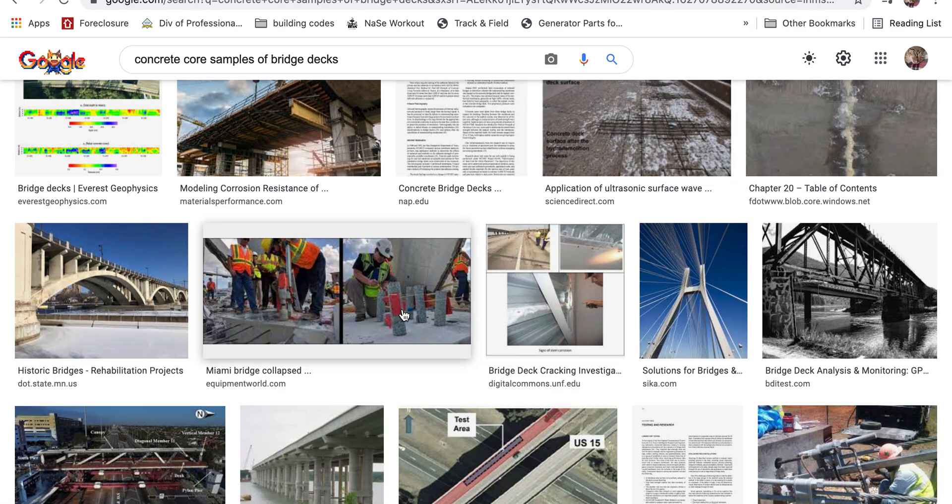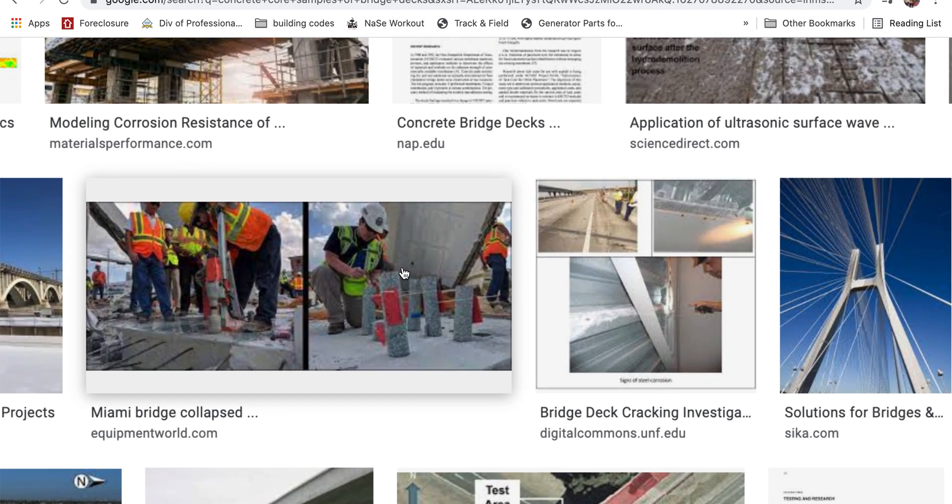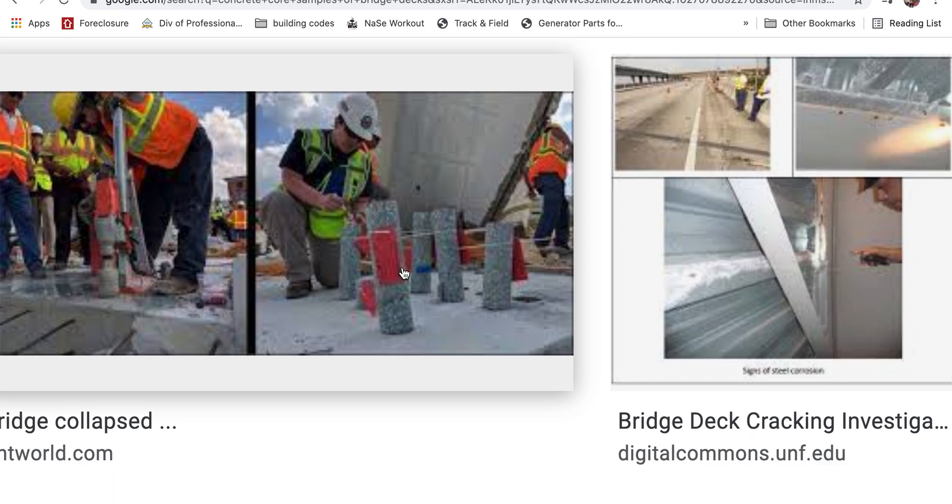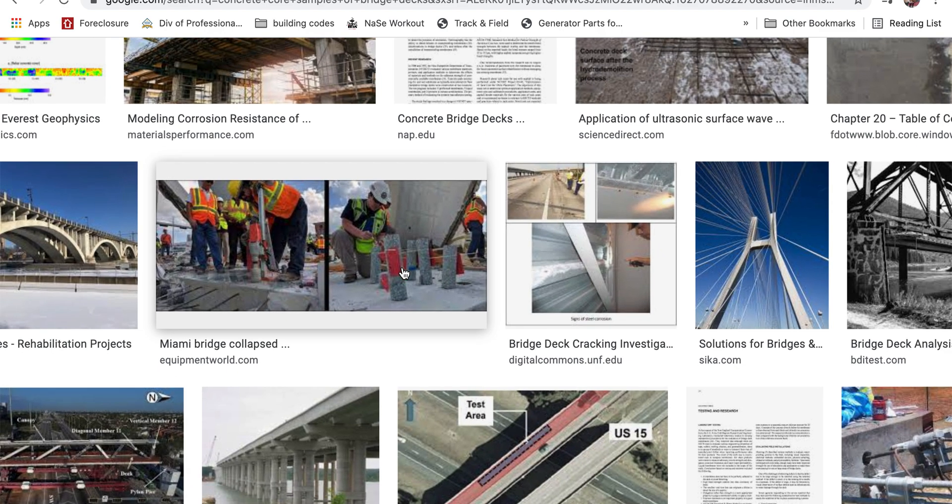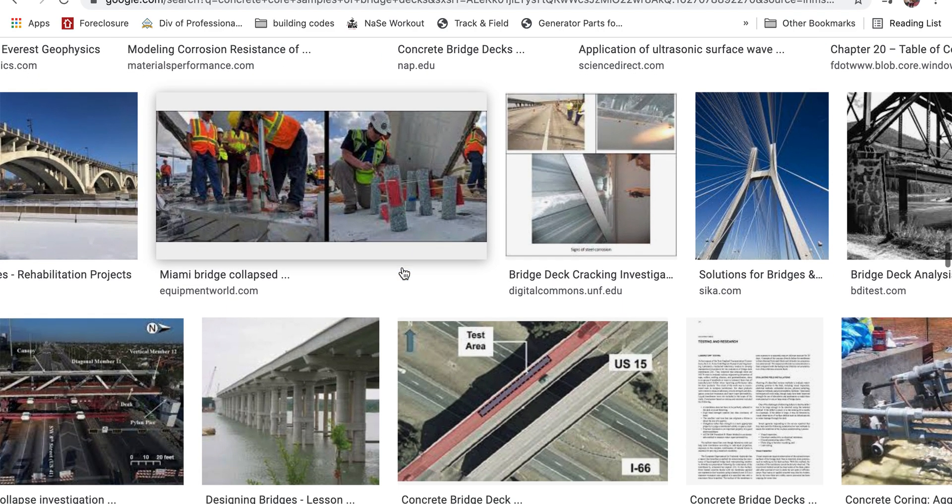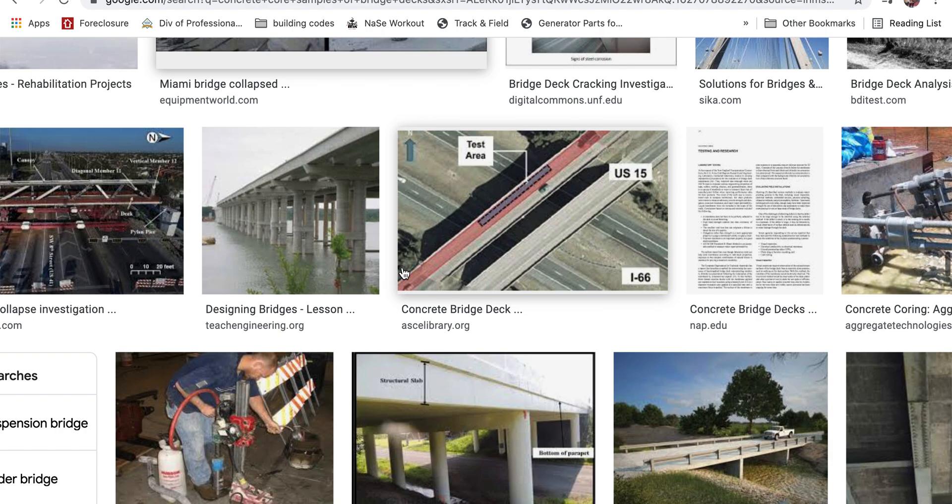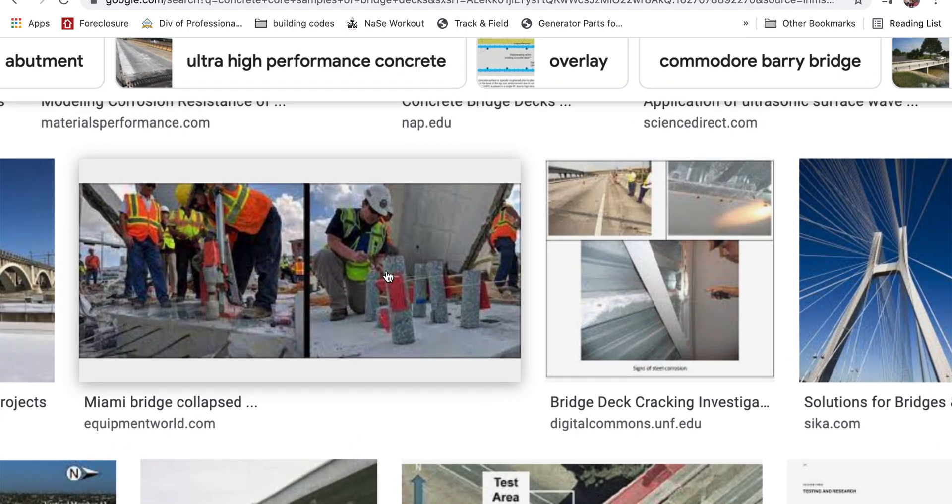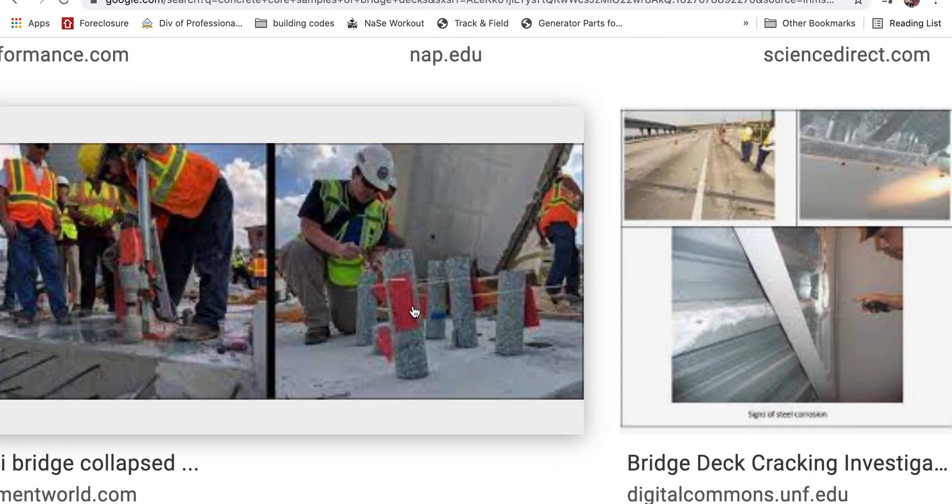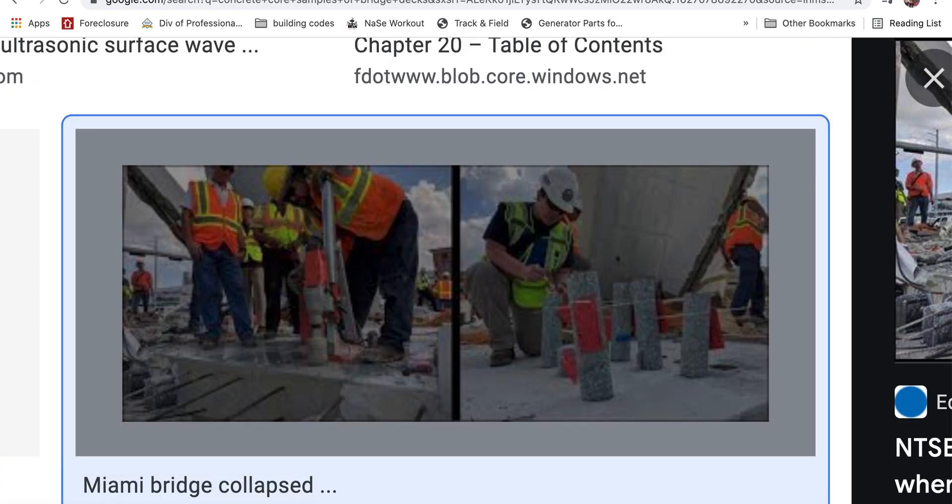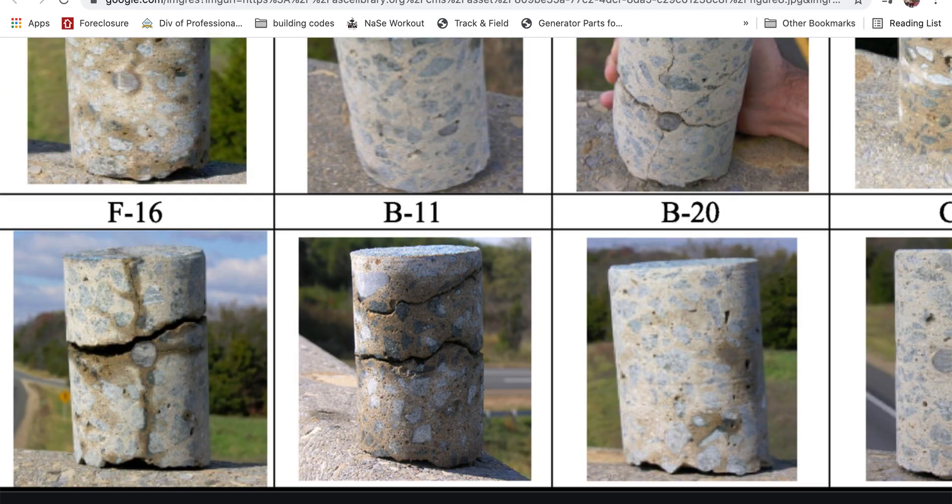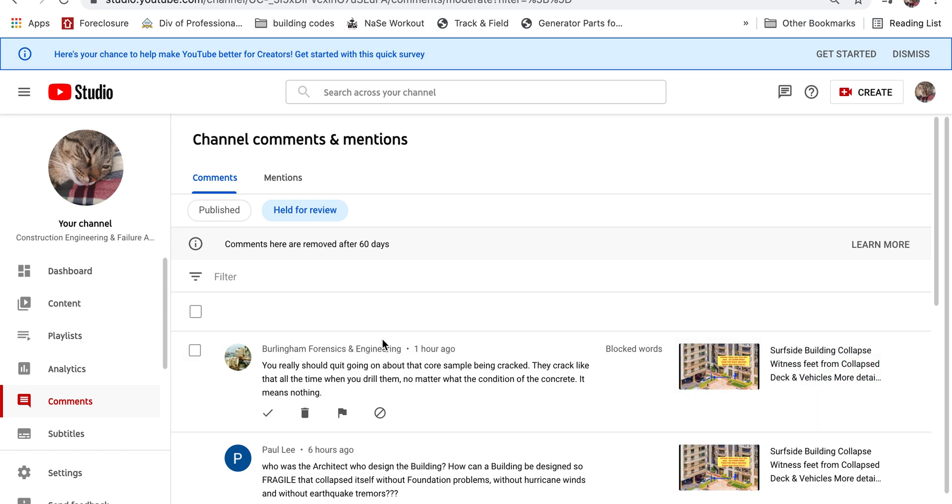So, back here, here are the core samples again. Do not get core samples mixed up with mud samples or dirt samples when you go looking for this, if you Google it. Stay with the concrete, and try to stay with concrete core samples on bridge decking.